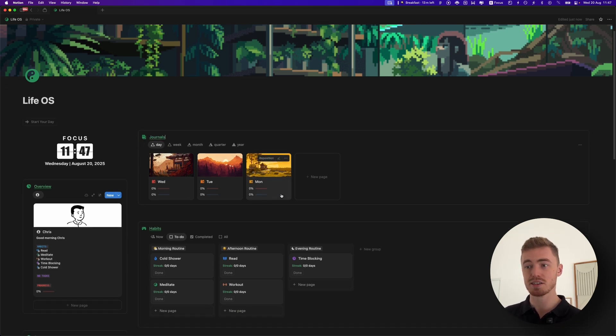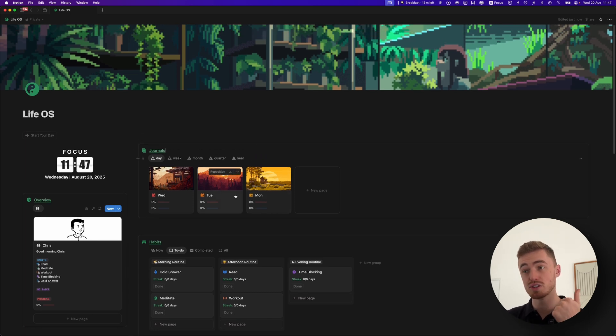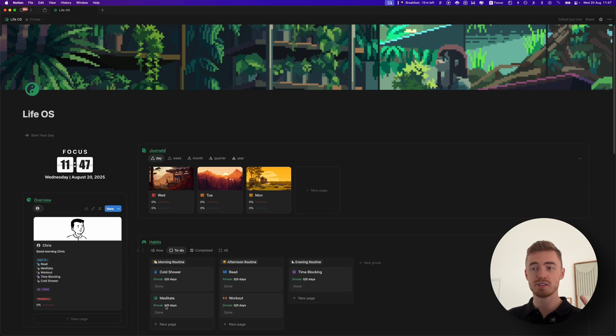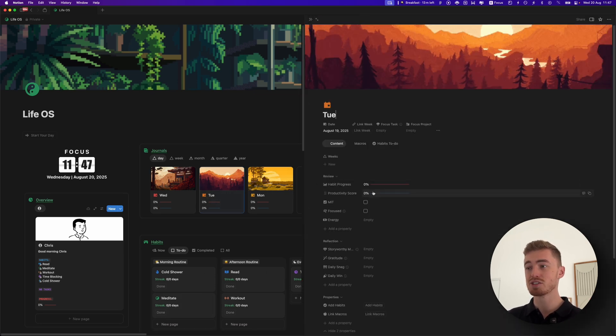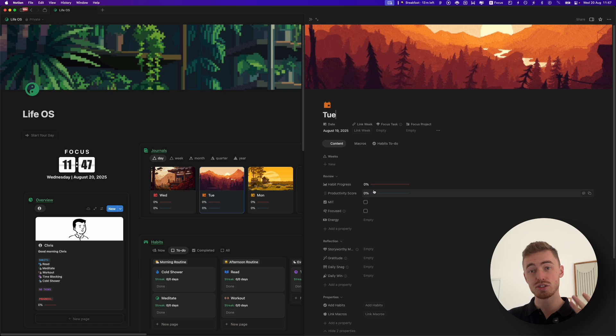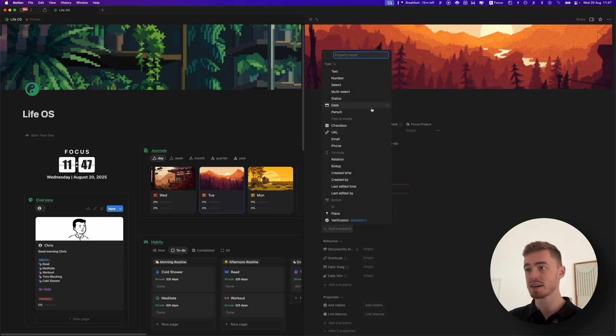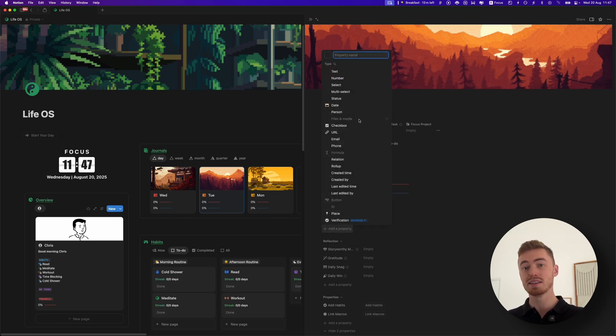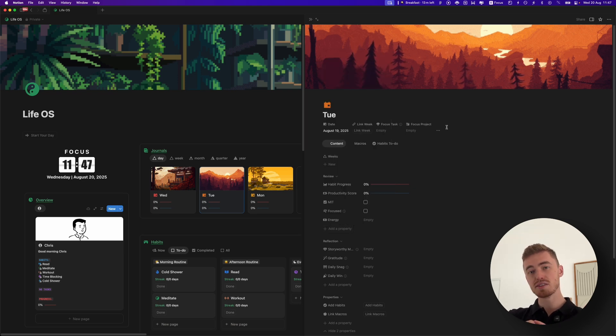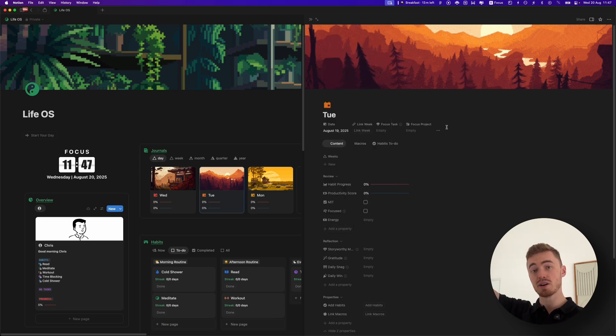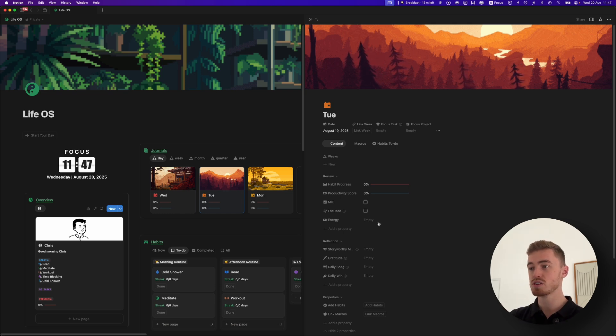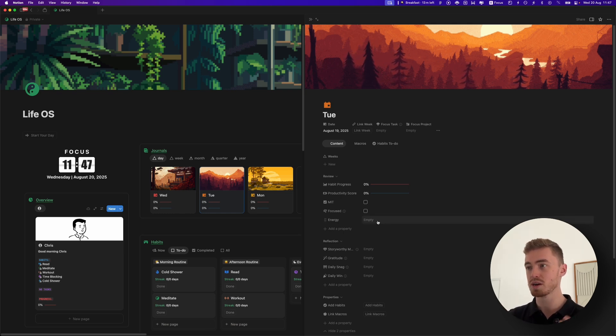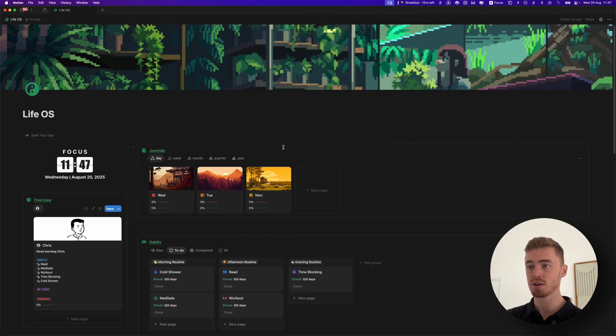But there are some things that we can't do when we're offline yet. This includes everything to do with the Notion AI. Also buttons, as you can see it's grayed out, we can't use the buttons. We also can't make changes to formulas, relations or rollups, and we also don't have access to the files and media properties or anything that we embed into Notion. So anything that requires Notion to go online to pull information or big computational type properties like relations, formulas, and stuff like that is not yet available in offline mode.